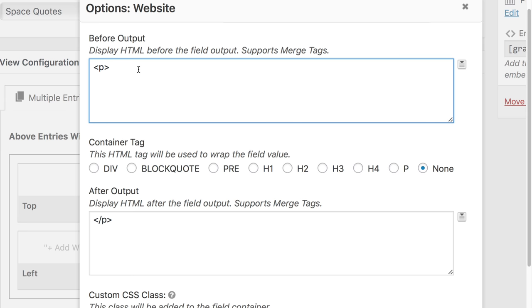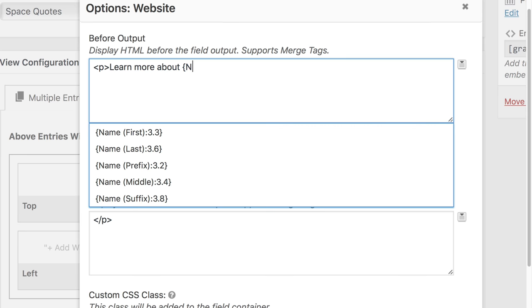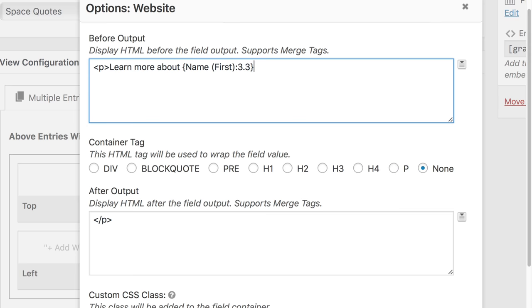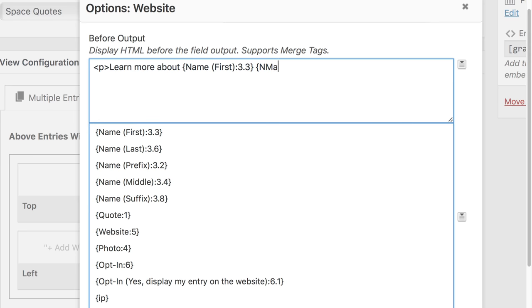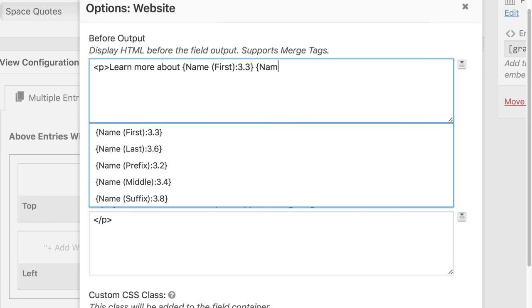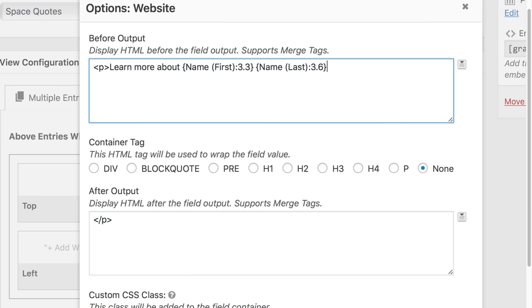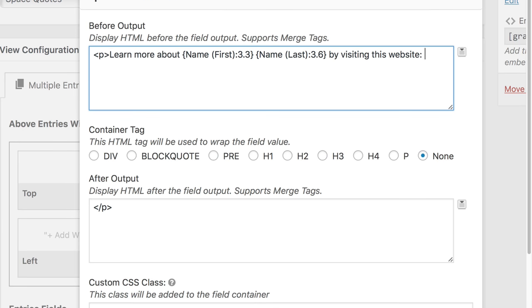And now I'm going to create my own call to action and say, learn more about, and then type the name of the person by visiting this website. And I'm going to leave the tag open because it's closed in after output and you'll see what happens.